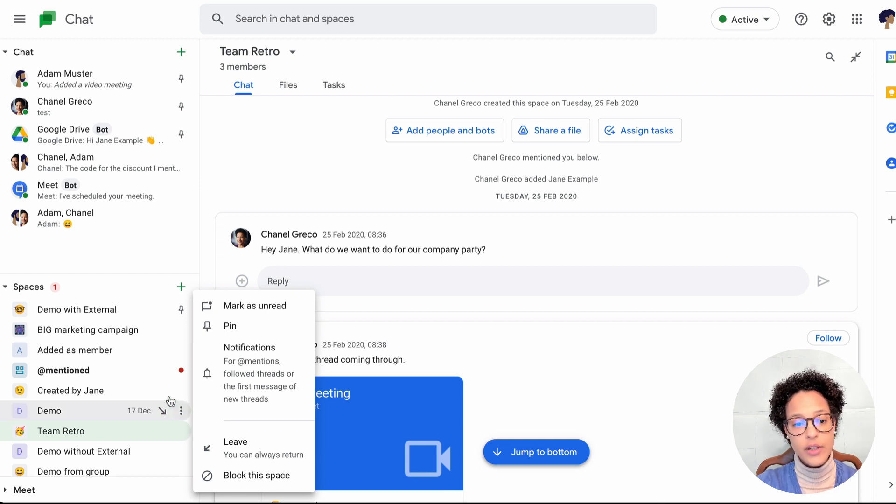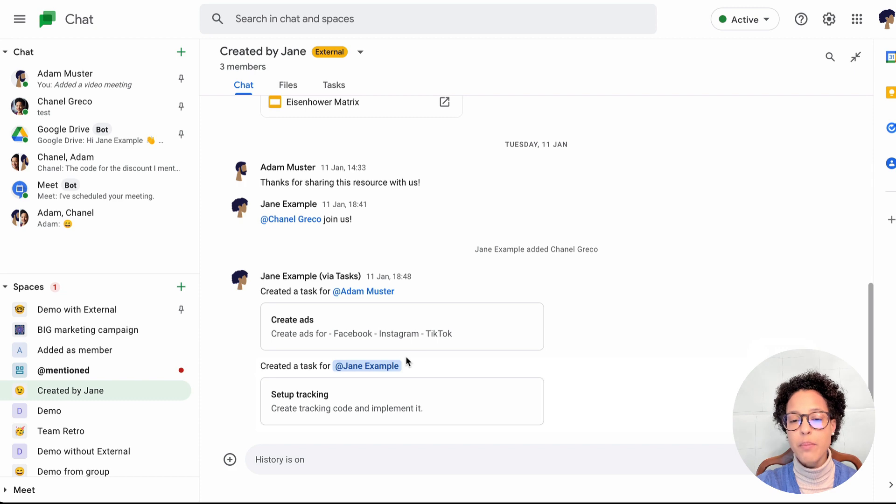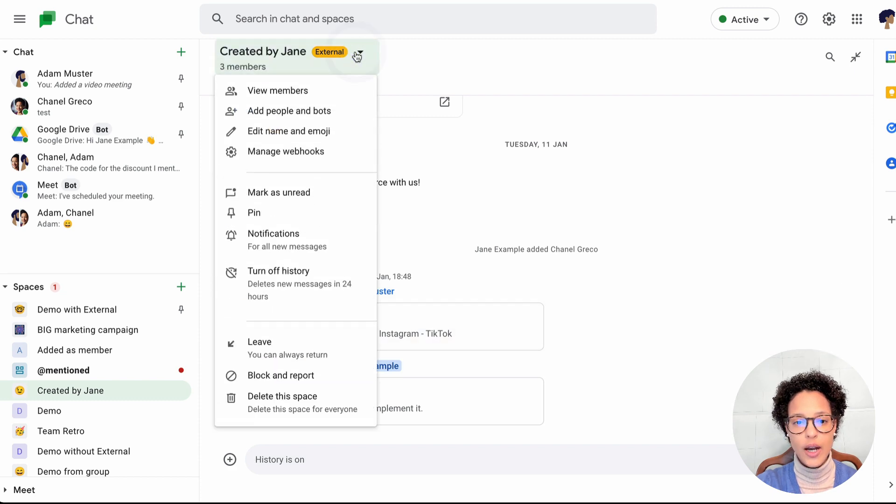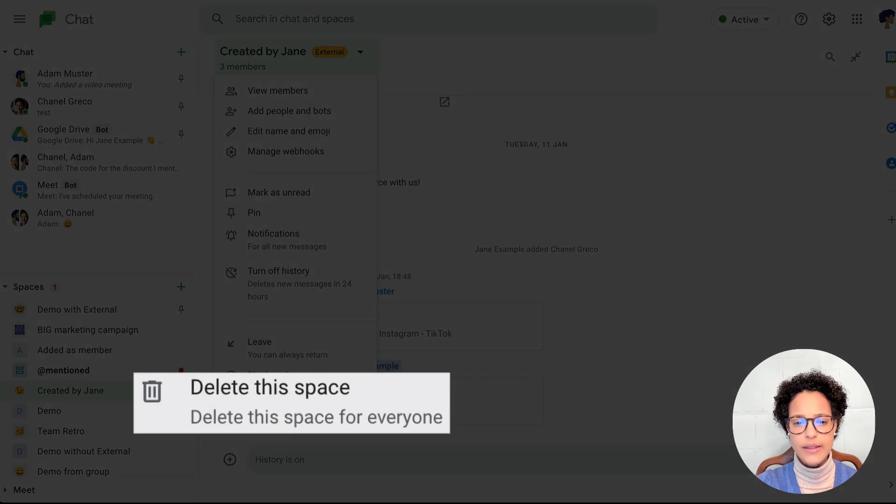If on the other hand, she were to click on created by Jane, let's check it out. There you go. Delete the space.